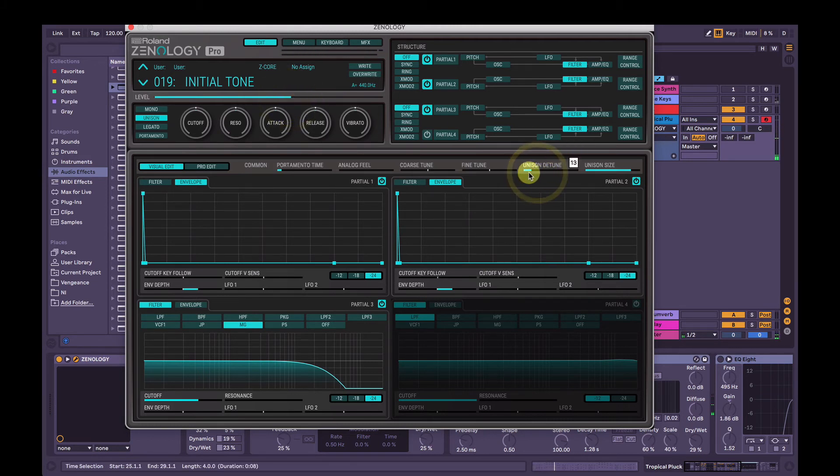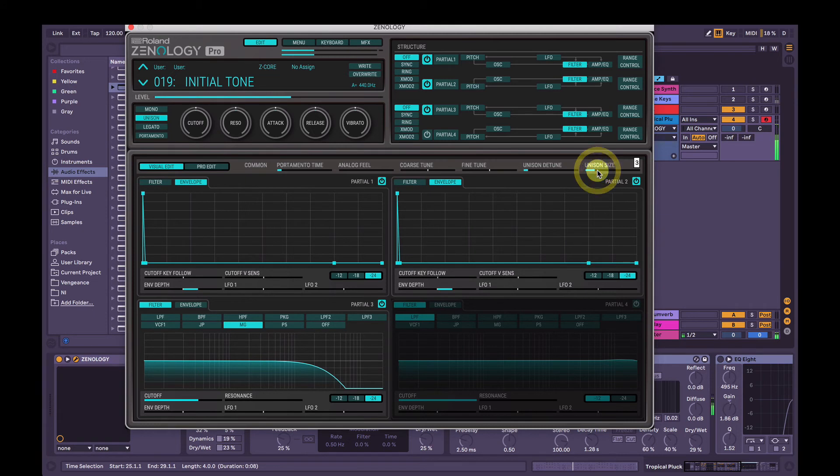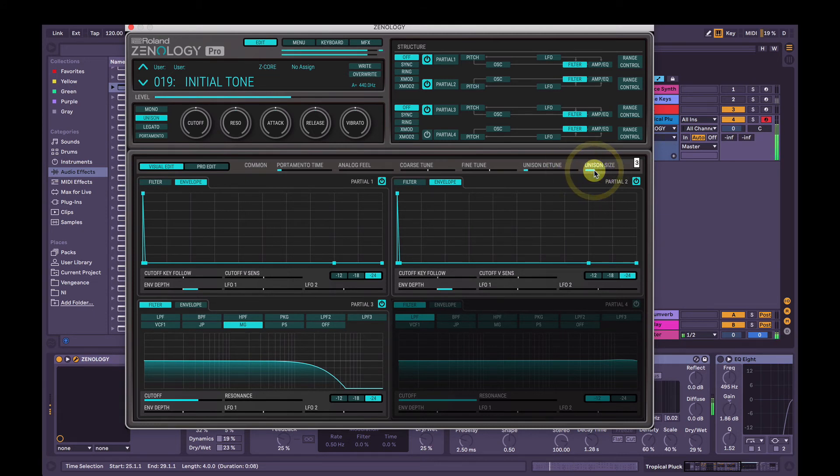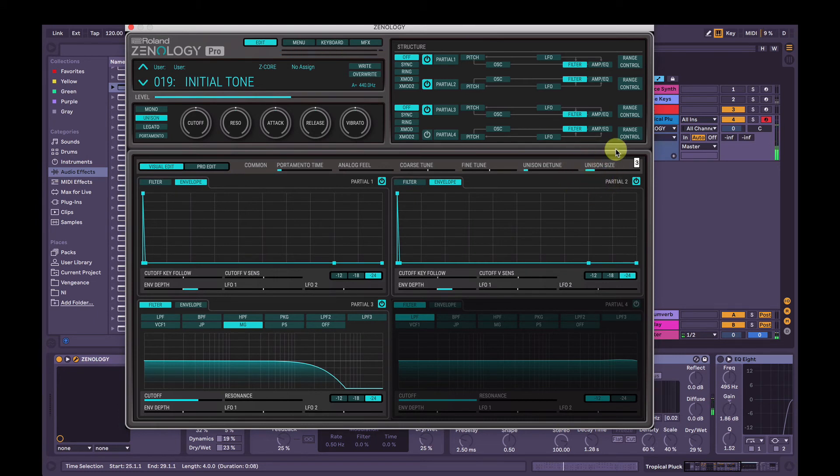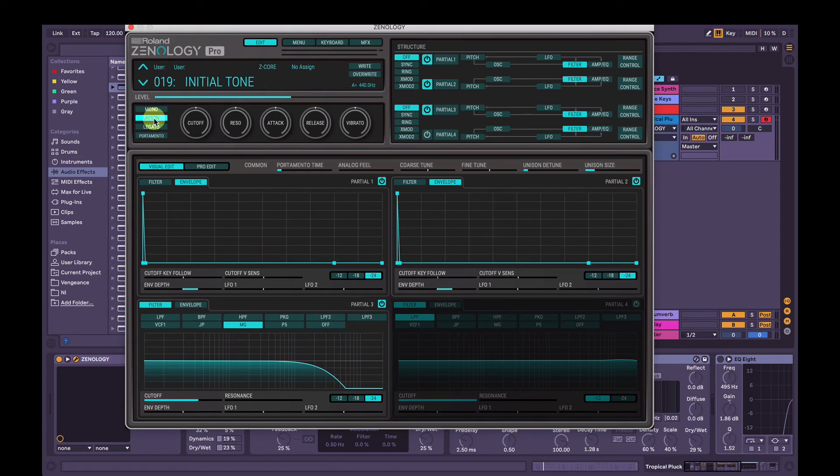We'll mess around with the unison detune. I'm just going to change the unison size to about three. That sounds kind of cool. So without unison. With unison. It's a little bit punchier and full. That's about it for synthesis.